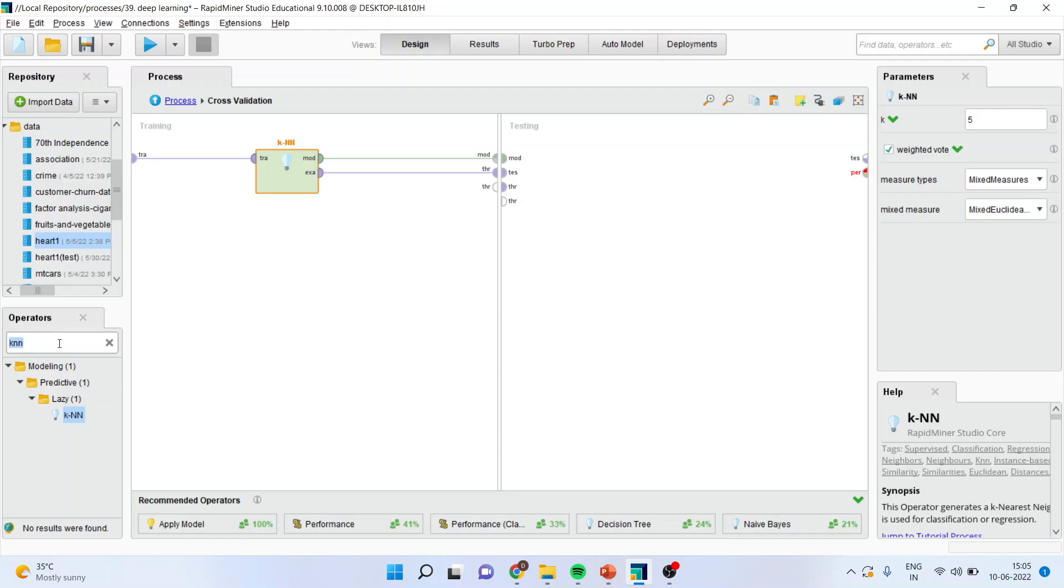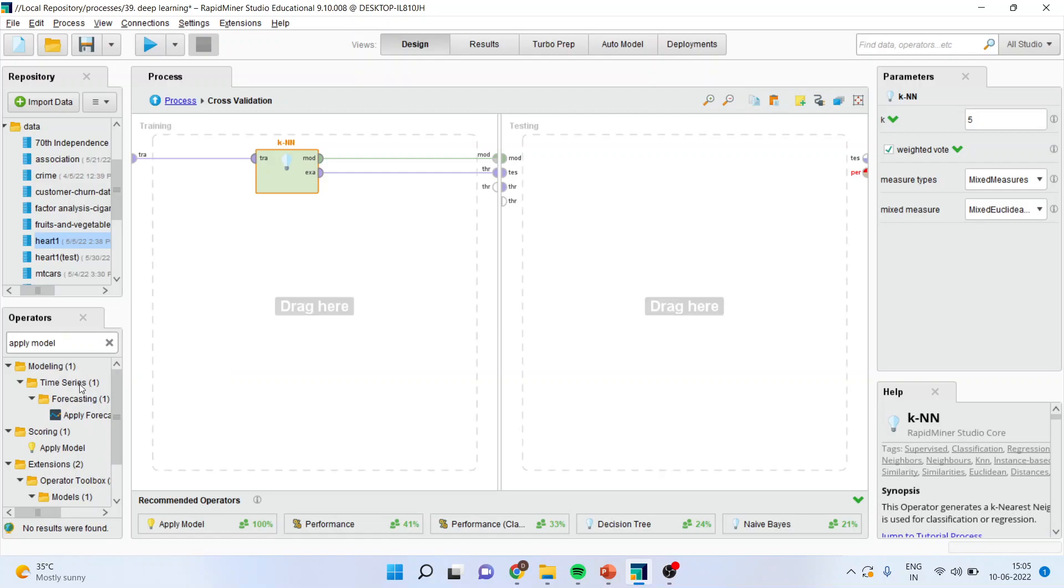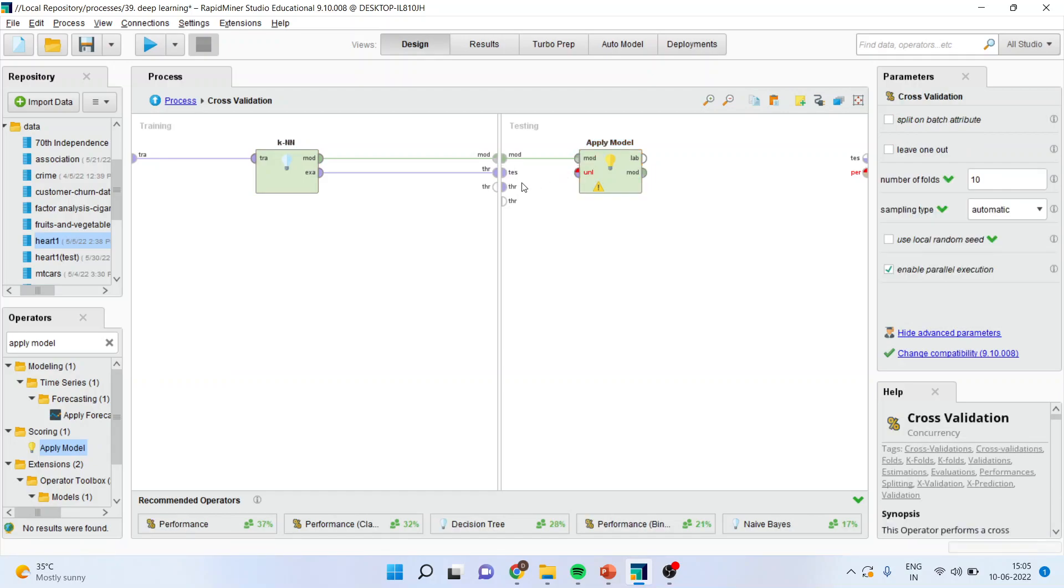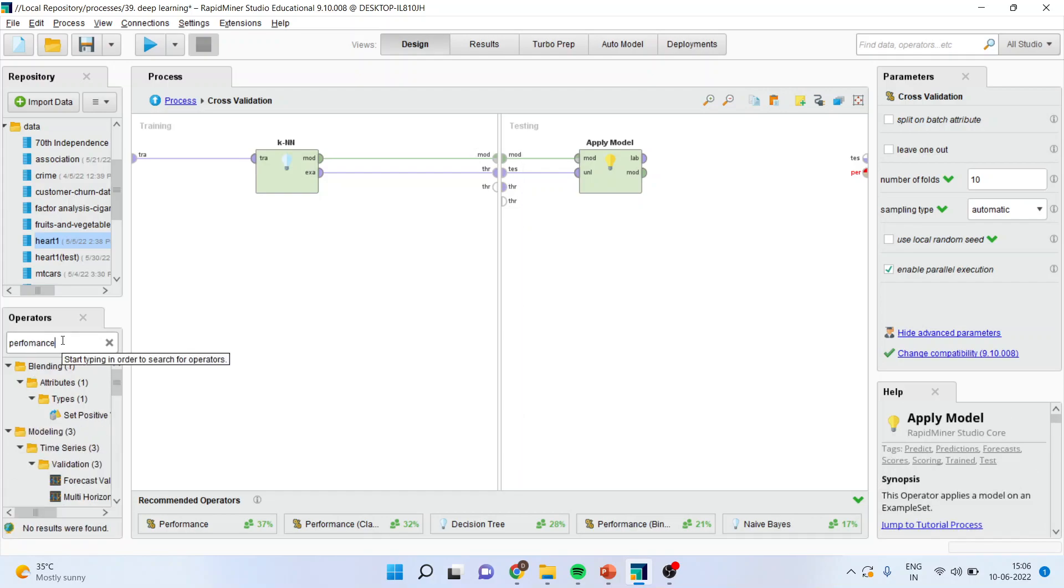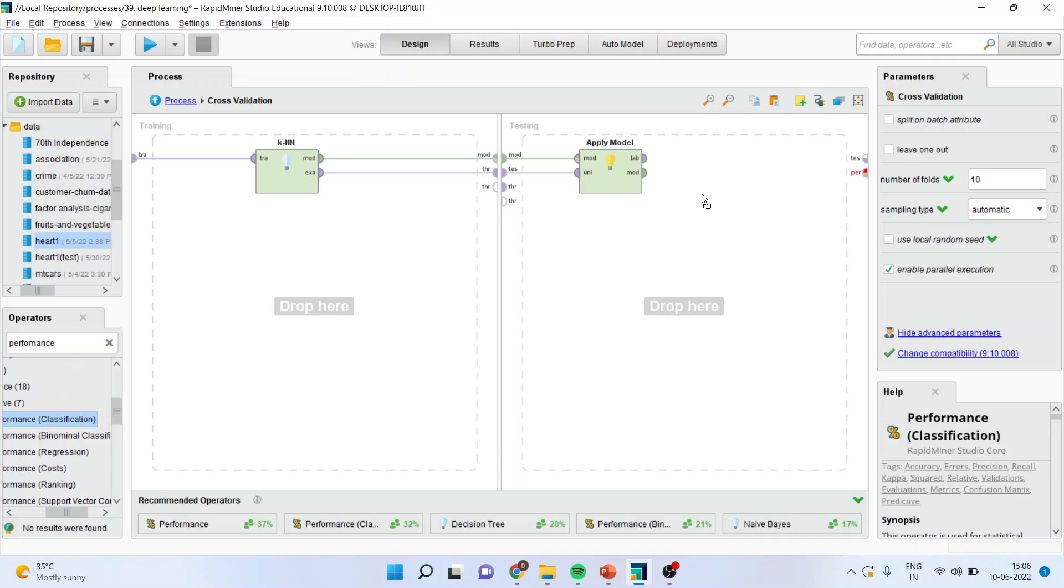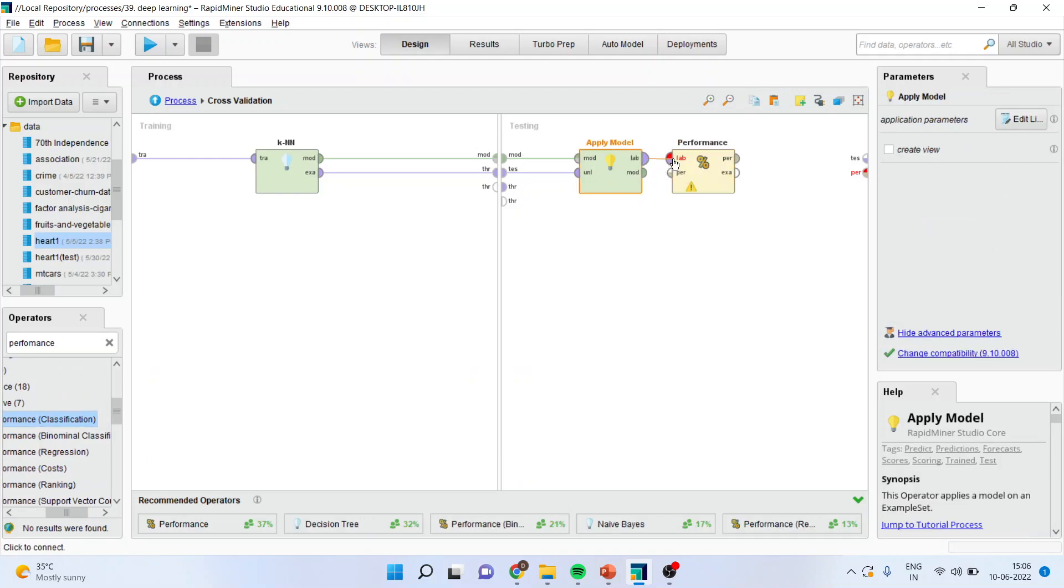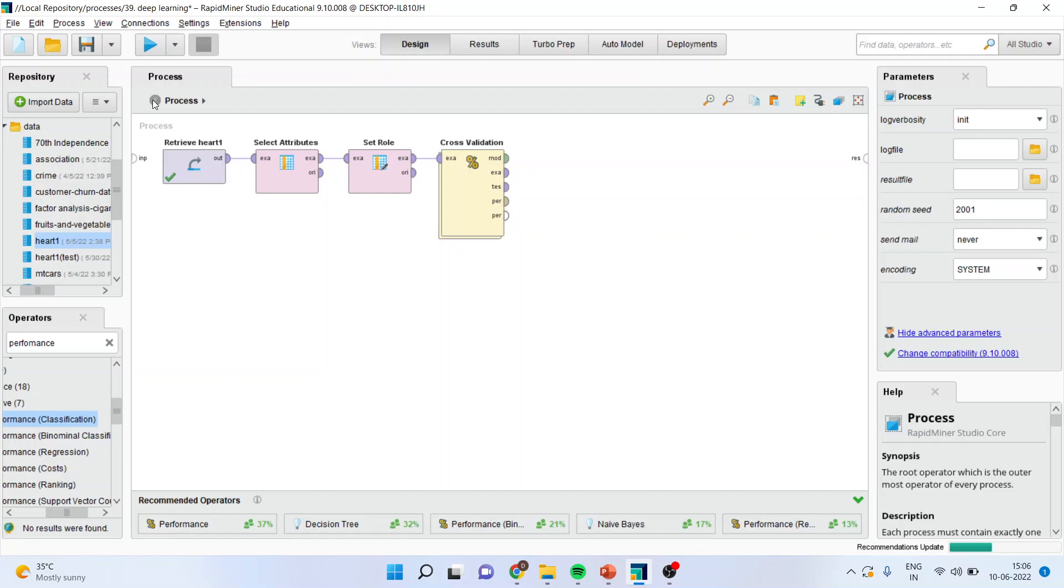I will go here and this time I will write apply the model. Whatever model which we have prepared with the help of KNN algorithm, I will use this model for testing data. Model, testing with the unlabeled. I will request all of you that please refer my previous videos to understand the flow of this entire series. I will evaluate the performance of this model with the help of performance operator. Make sure that you pick up the performance operator which is related to the classification. I will drag it and drop it here. I will connect label with label, performance with performance, example with the test. Press the up arrow.